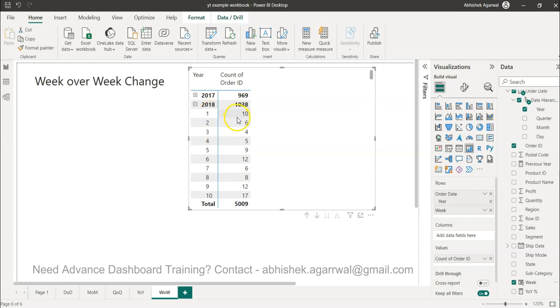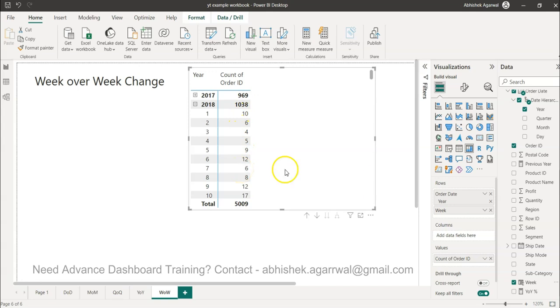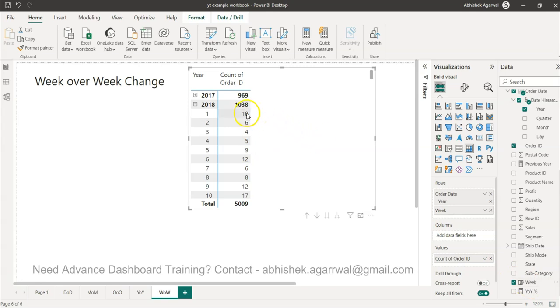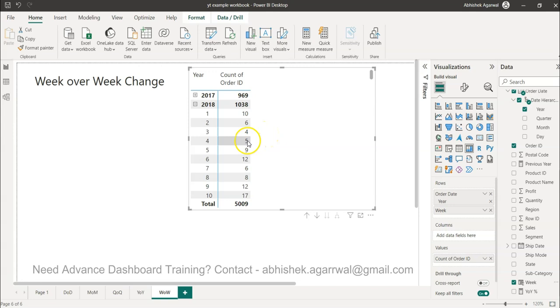So in week 1 you have 10 orders, week 2 you have 6 orders, week 3 you have 4 orders, so on and so forth. We want to see from week to week if a change is happening and what is the percentage of that change. Now to calculate the change, I need to bring 10 in front of 6, so I can say 6 minus 10 divided by 10 to give me the percentage. Similarly for here, 4 minus 6 divided by 6 gives me the percentage. 9 minus 5 divided by 5 will give me the positive percentages.